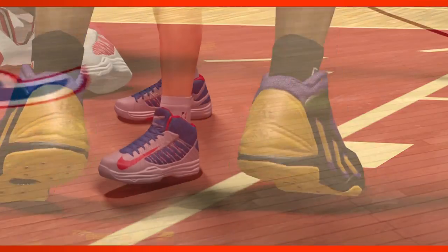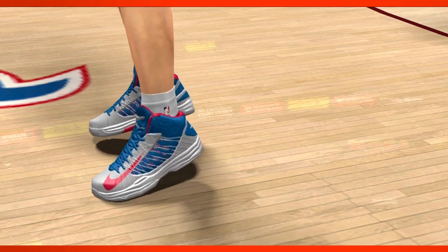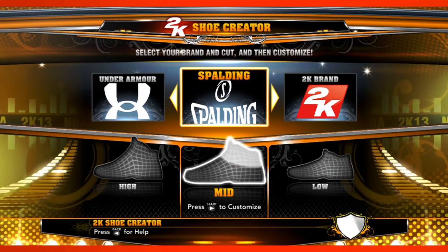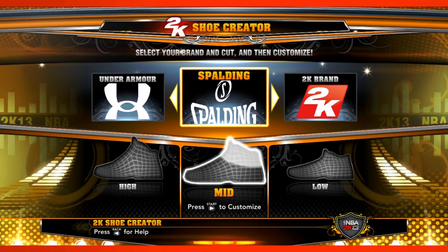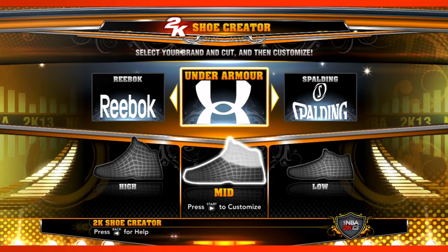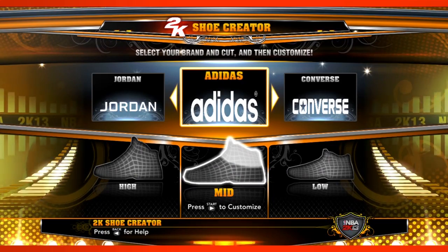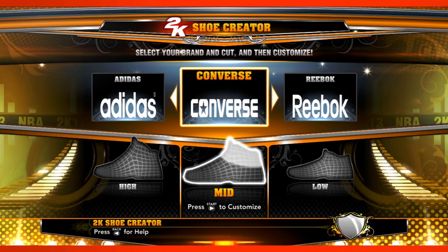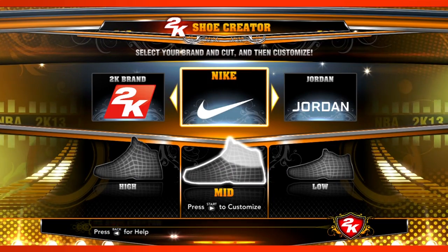As the shoe world evolves, we want to keep the game current. This year, a bunch of brands have entered the NBA world. Spalding has joined in, Under Armour has joined in. Of course, we've always had Adidas, Reebok, Converse, and Nike. So the shoe editor is really, really cool.